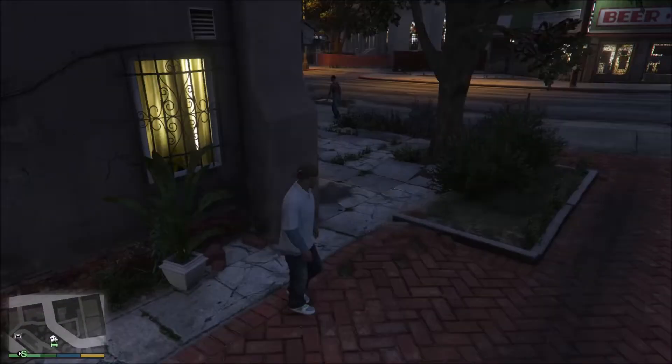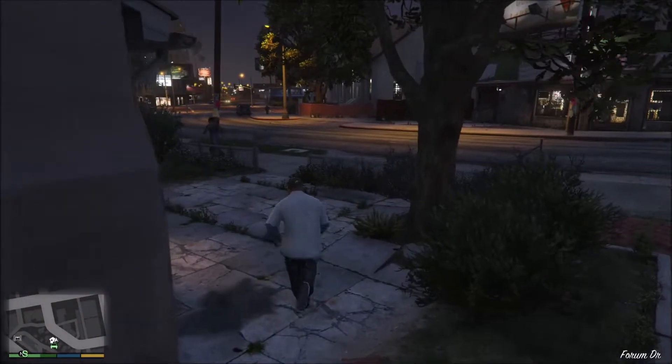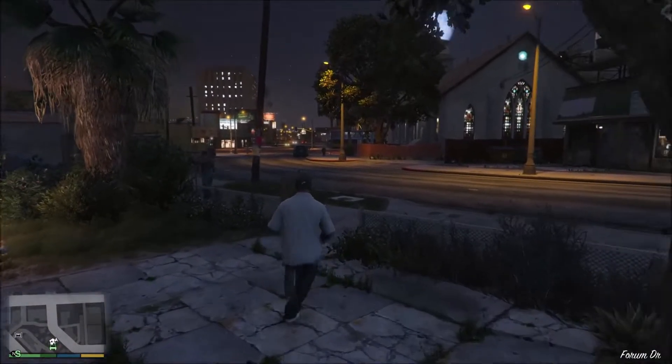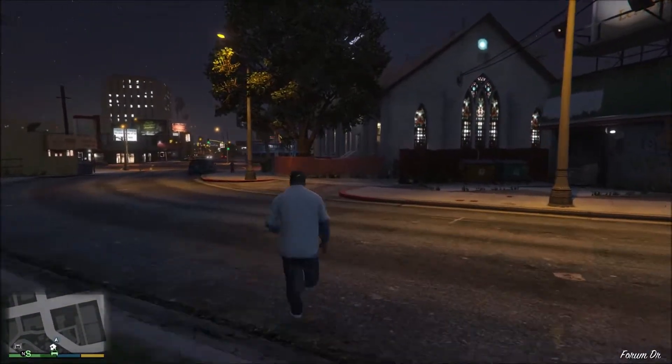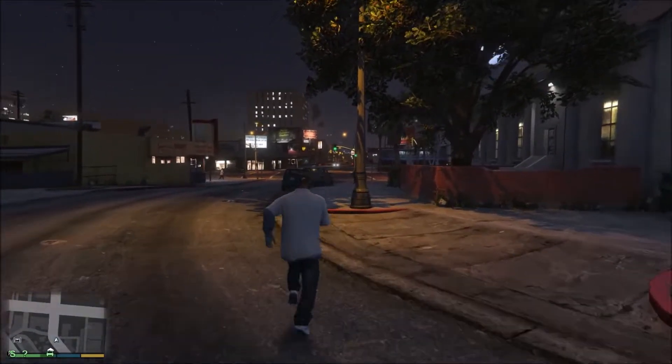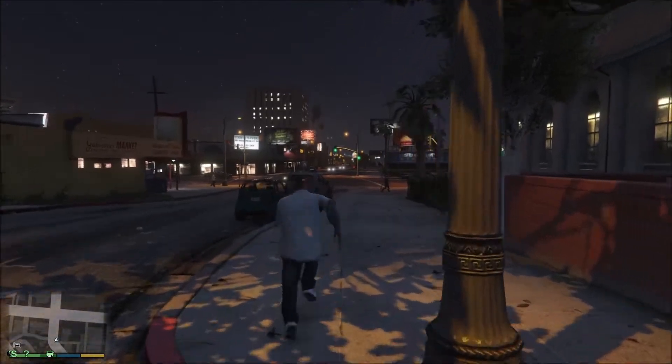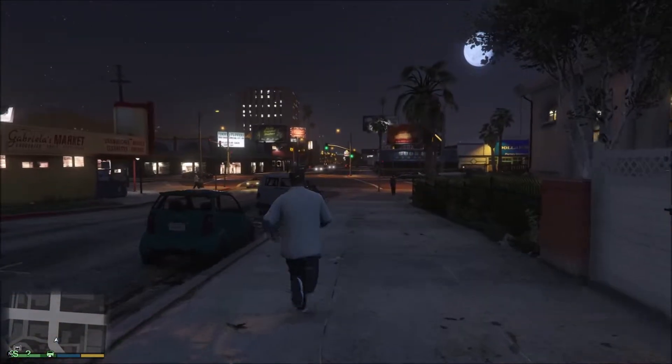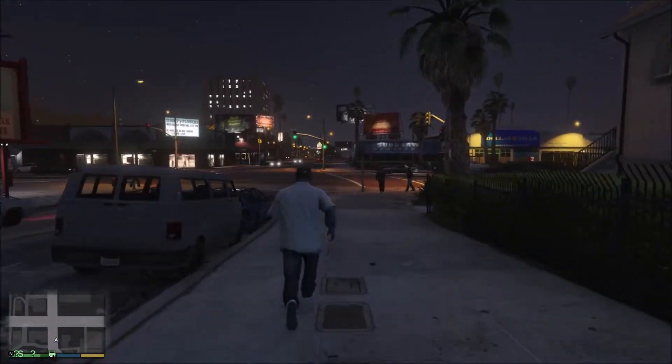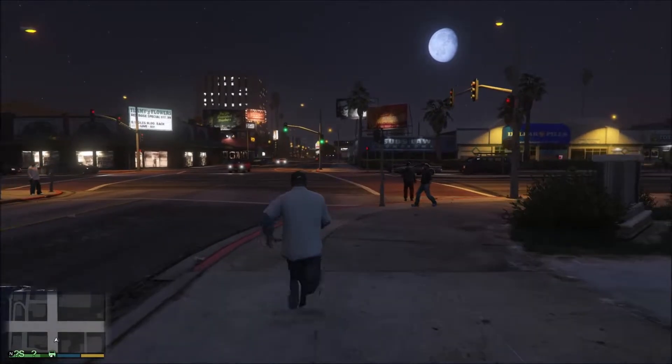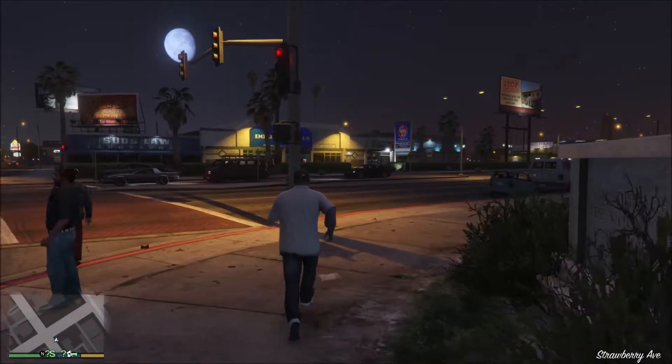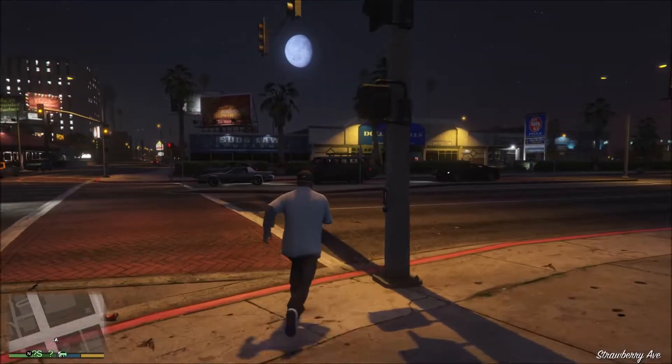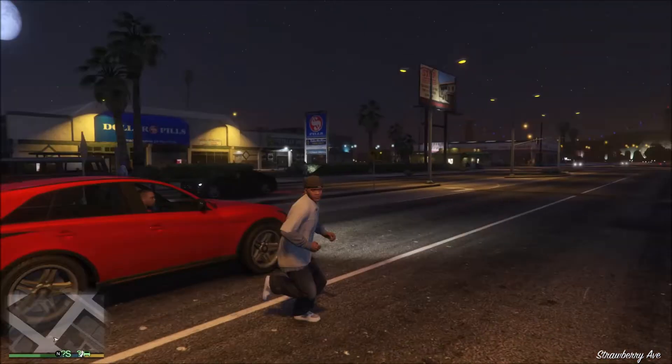So here we have Grand Theft Auto 5 running on Steam at 1080p. You may not hear the desktop audio. I chose to turn it off on OBS, but don't worry, the game audio on both games will work perfectly fine, and it seems to be just clear and clean.